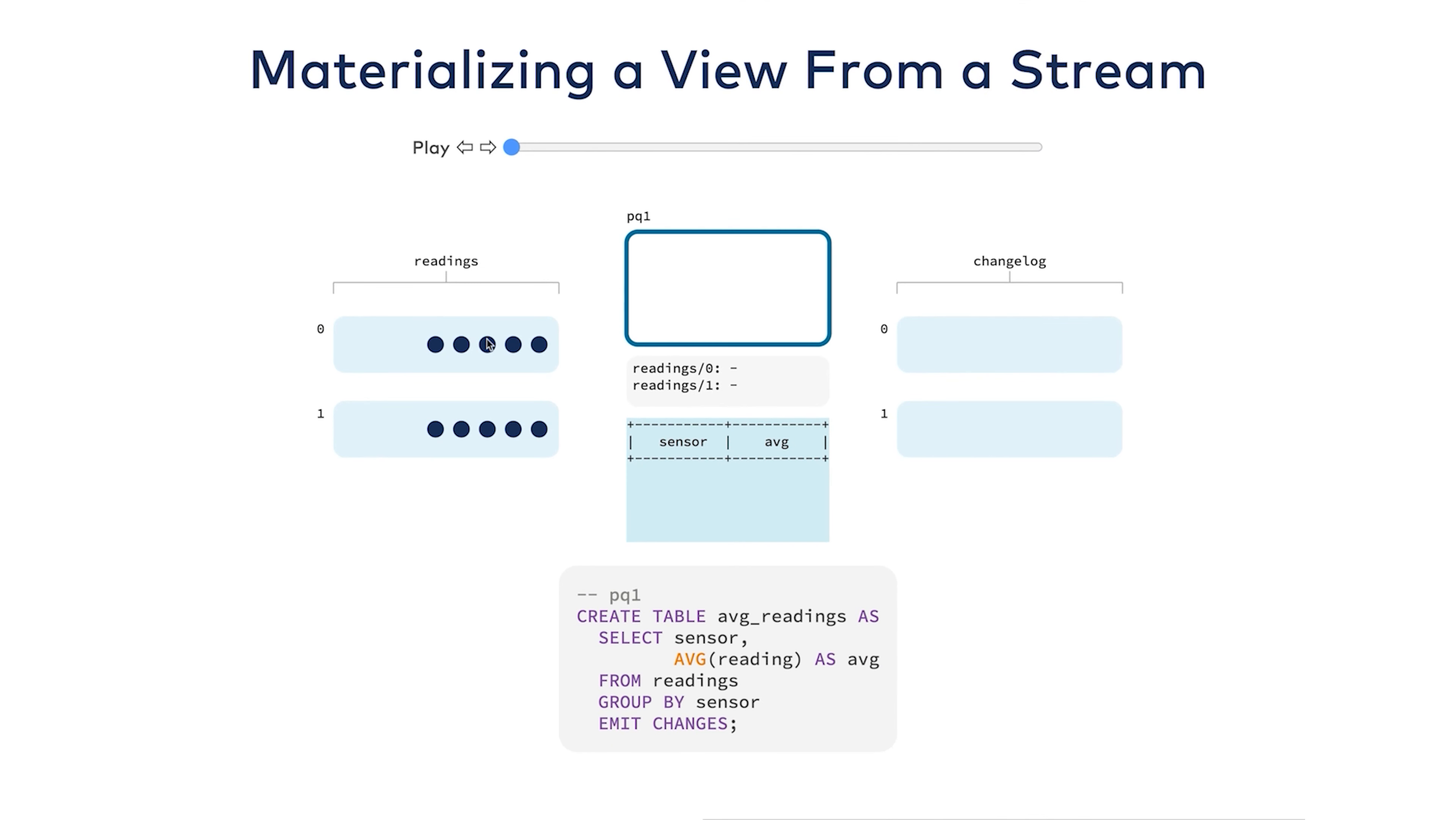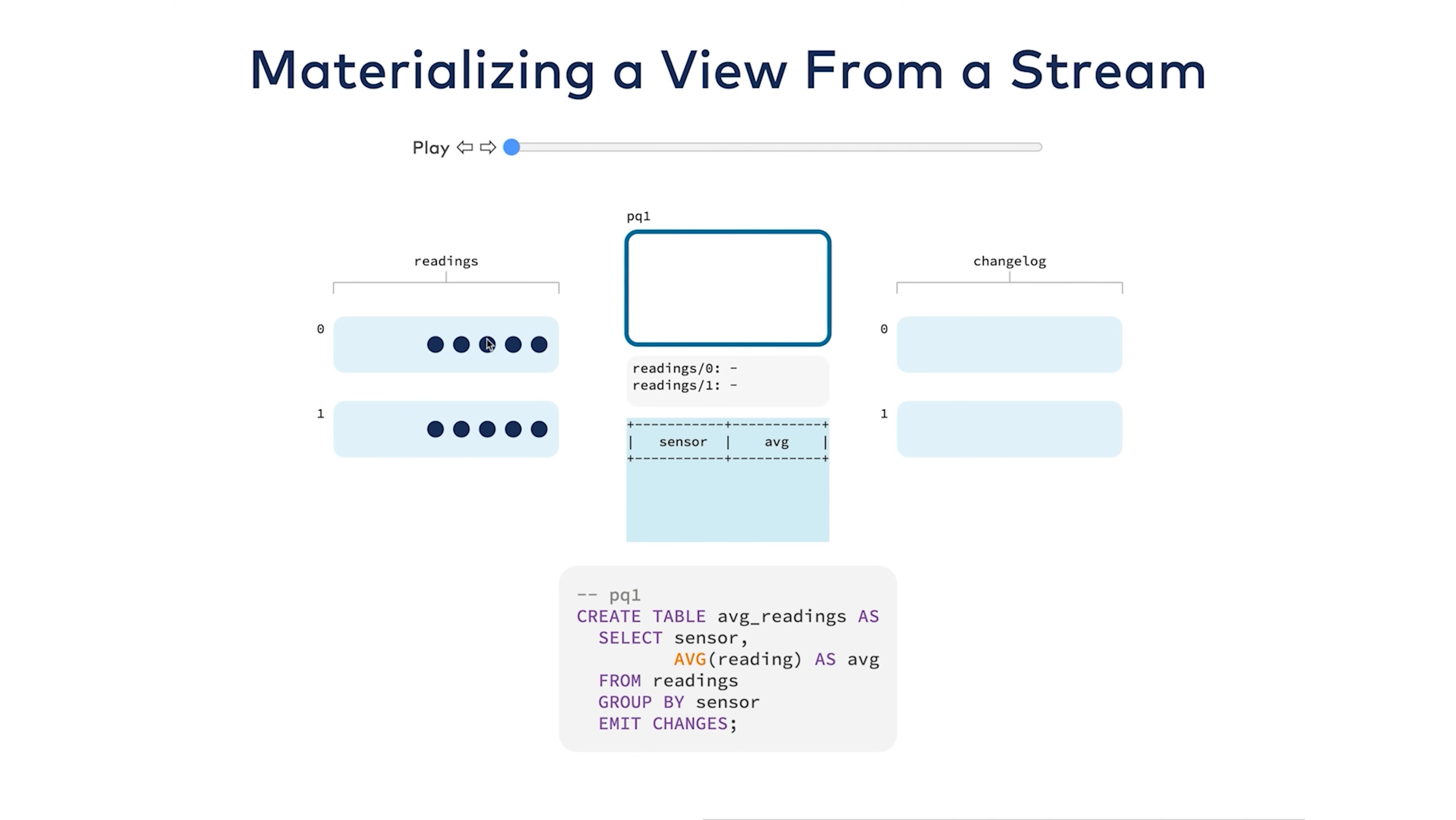The first thing we're going to look at is materializing a view from a stream. You can see that this stream is similar to the one that we created in the previous module. But this time, we're going to do something different. We're going to create a table called average readings. It does what it sounds like. It will select each sensor and take the average of its individual readings. It's going to materialize a view so that I can query it. I can ask questions about it, just like a regular database table.